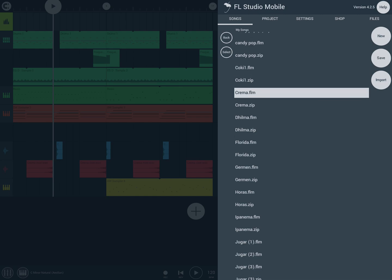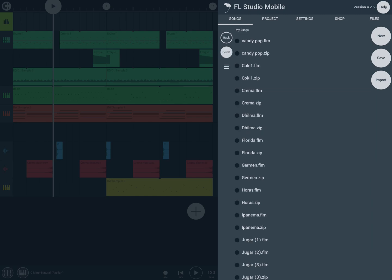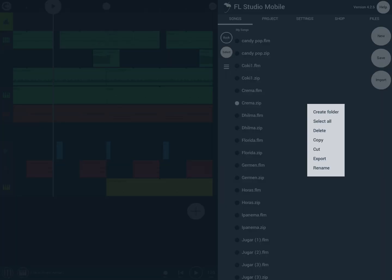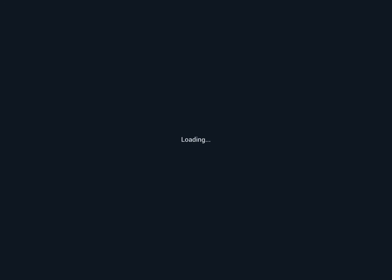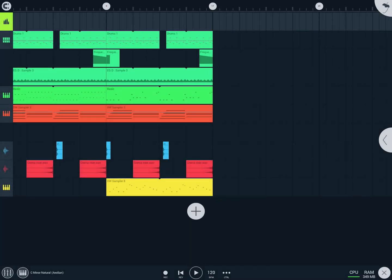And this zip file just works exactly the same as the FLM, but it contains every sample I use in this project.